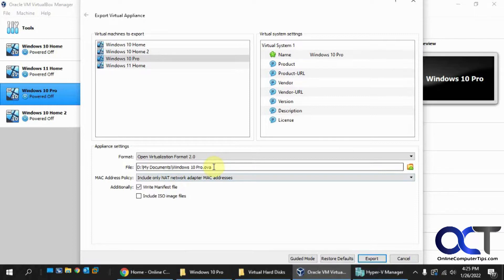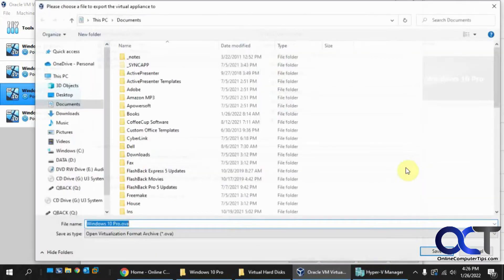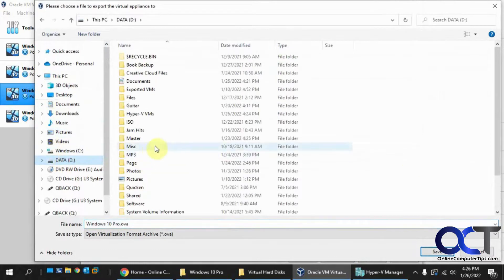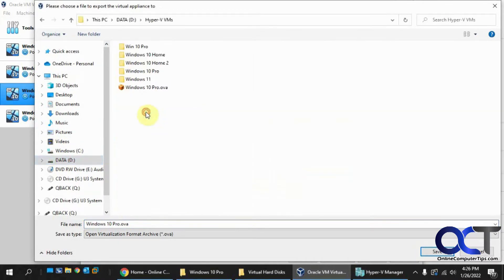And then you want to choose your location where you're going to export it, so I would export it into my Hyper-V folder just so I know where it is. On my D drive here. And I already have one here exported, so that way we don't have to sit there and watch it export.